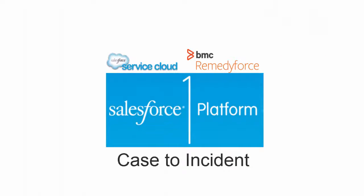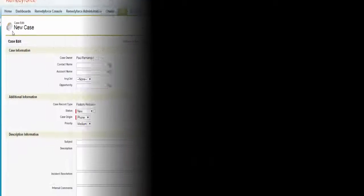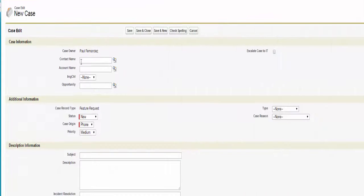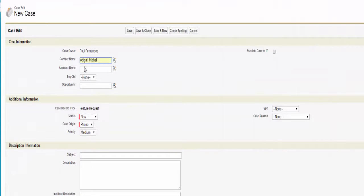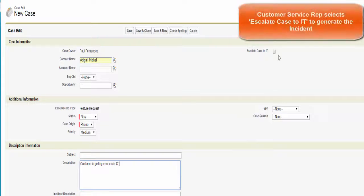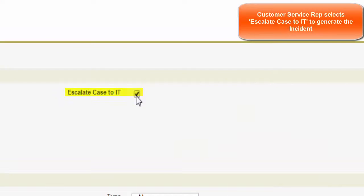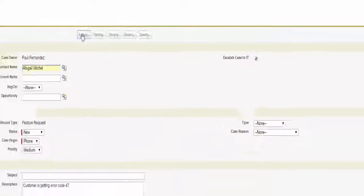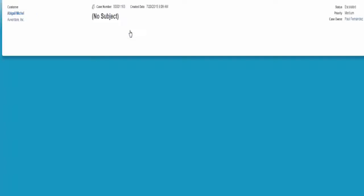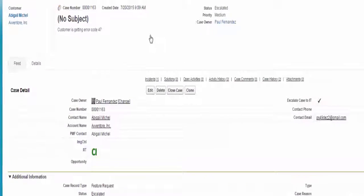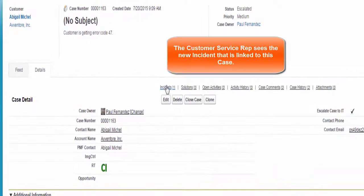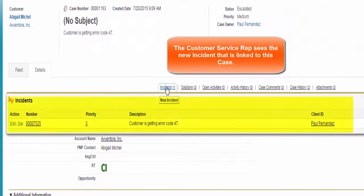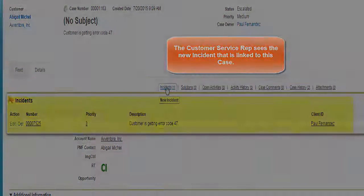First, we'll review a case to incident scenario. A customer service representative logs a case for a customer experiencing an error code. IT involvement is required due to the technical nature of the issue. An incident is generated in association with this particular case.